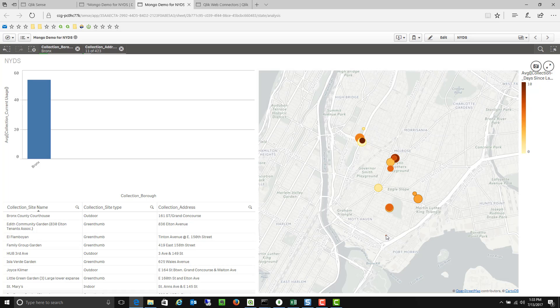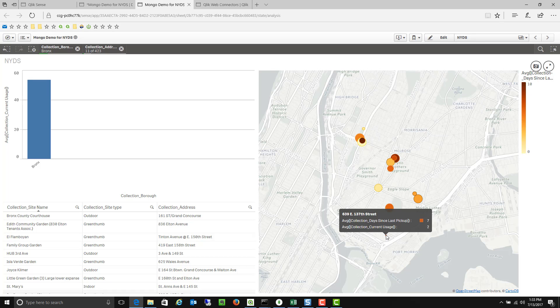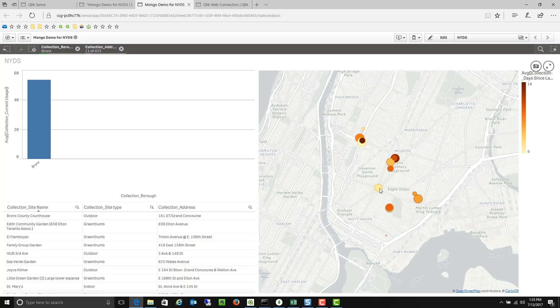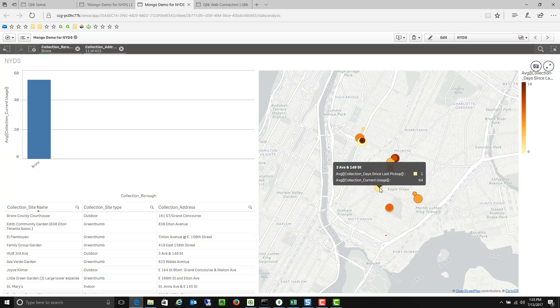You can see there's a tiny bin here that's 2% full even though it was picked up 7 days ago. Here's a bin that was picked up 1 day ago but it's already 64% full. So some interesting information there.